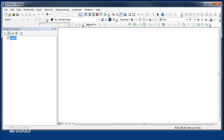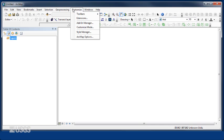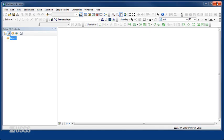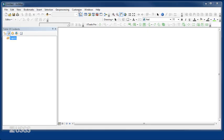For DSAS version 4.4, go to ArcMap, Customize, Add-in Manager. Select DSAS 4.4 Add-in and click Delete this Add-in before closing. Close and reopen ArcMap to ensure the DSAS toolbar has been removed.